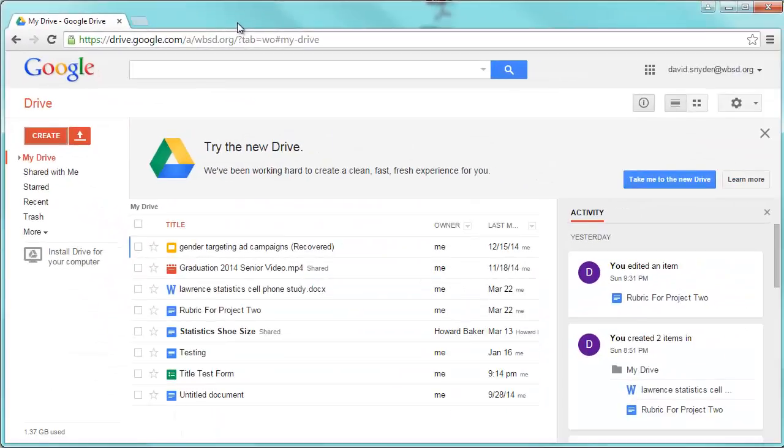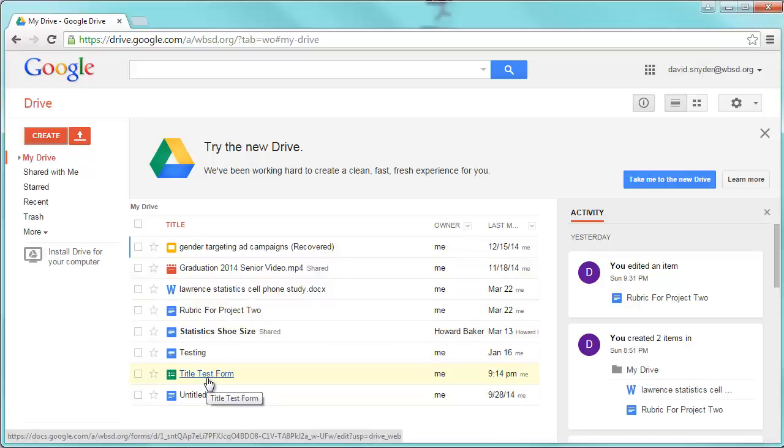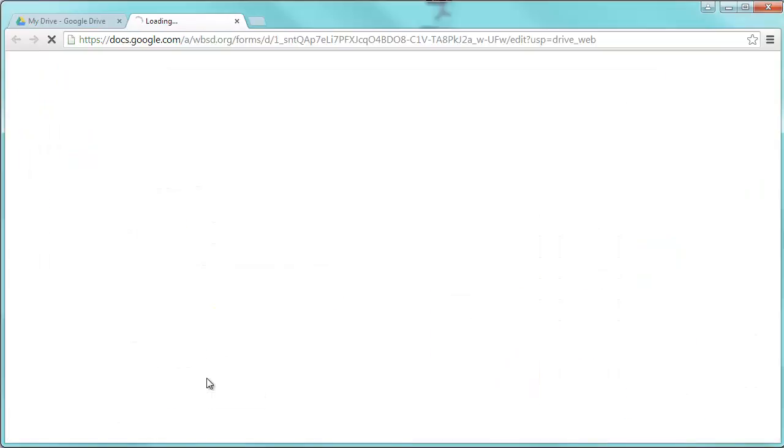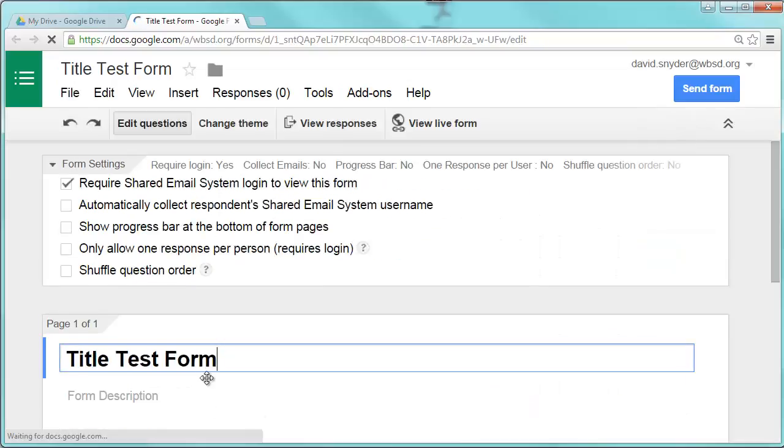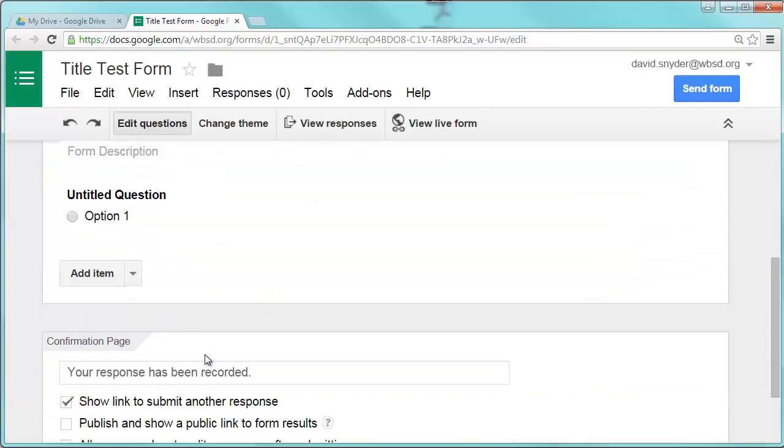It'll now be in your drive. So if you see here in my drive right now, the title test form just showed up and there we go. If I click on that, that will bring it back up and I can now start working on editing.